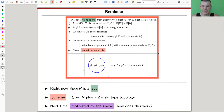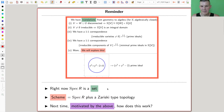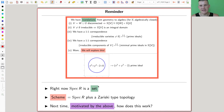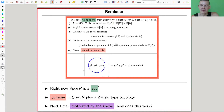Just as a reminder, we had this idea of Spec R for a ring — the set of all prime ideals — and it was just a set. And a scheme, by definition, is that plus the Zariski topology. I'm going to explain the Zariski topology in this picture.